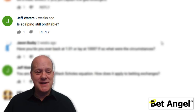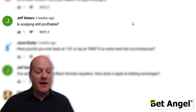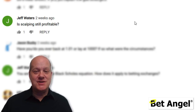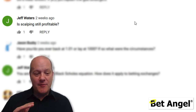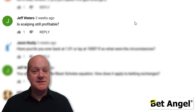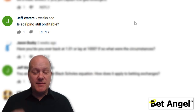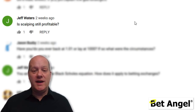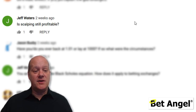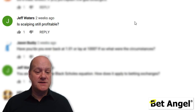Jeff again asks: is scalping still profitable? I go back to my mantra — for every market there's a strategy, every strategy a market. Scalping always has been profitable. It was profitable in more markets 20 years ago than it is today, but it's just a question of market selection. You have to decide where you want to deploy that strategy. It's not a question of whether it works or not — yes it does, but only given the right circumstances.